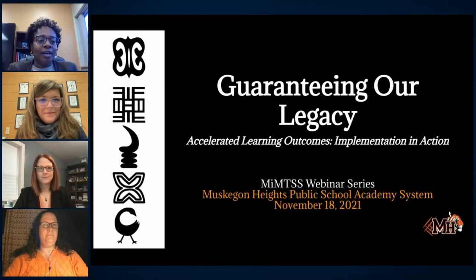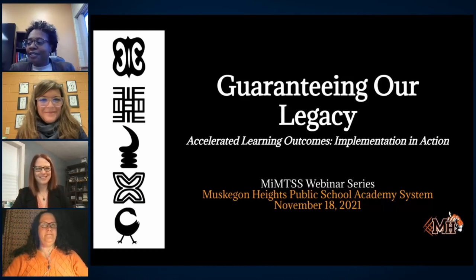Good evening, everybody. My name is Dr. Arnetta Thompson. I am the proud superintendent here at Muskegon Heights Public School Academy System. I just want to thank you all for giving us the opportunity to share a piece of what we consider as our lives throughout the school year. We're going to put our presentation up and get started.